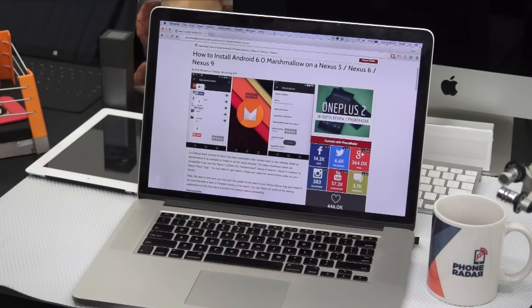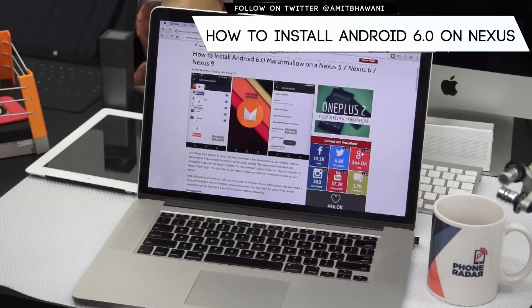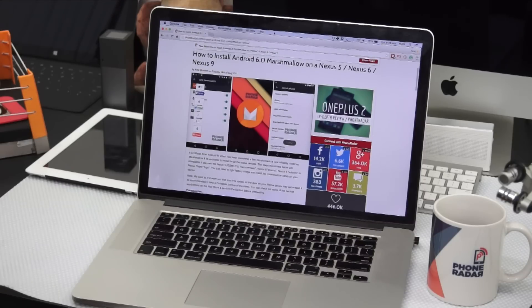Hi there, Amit here for Phone Radar. You are watching the video in which I will be showing you how to install Android 6.0 — that's Marshmallow — on your Nexus 5, Nexus 6, Nexus 9, or your Nexus Player.